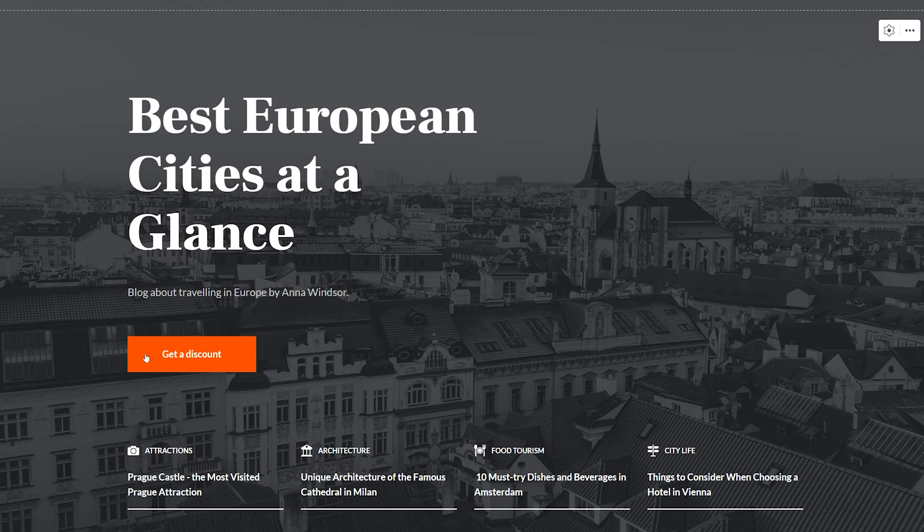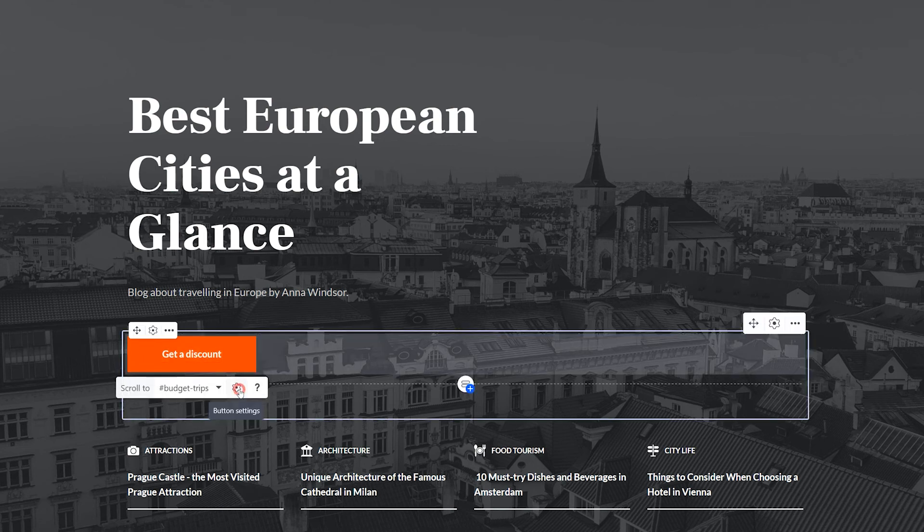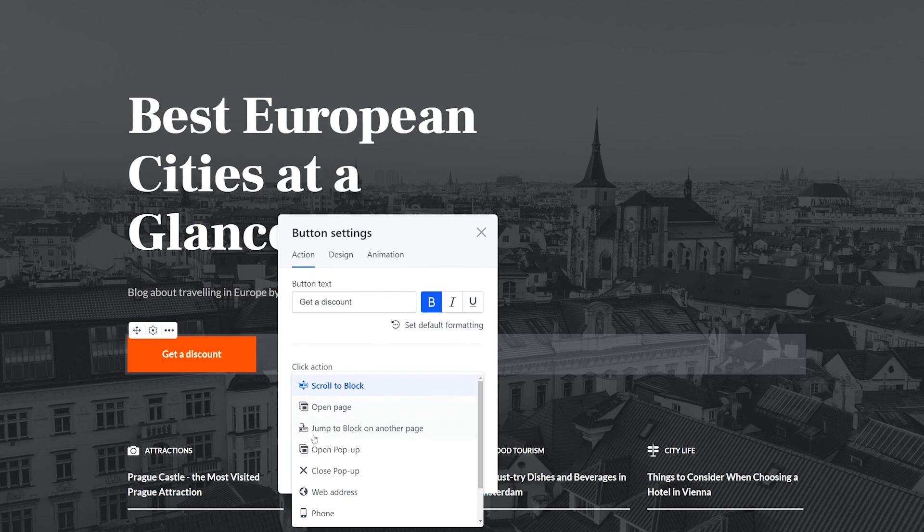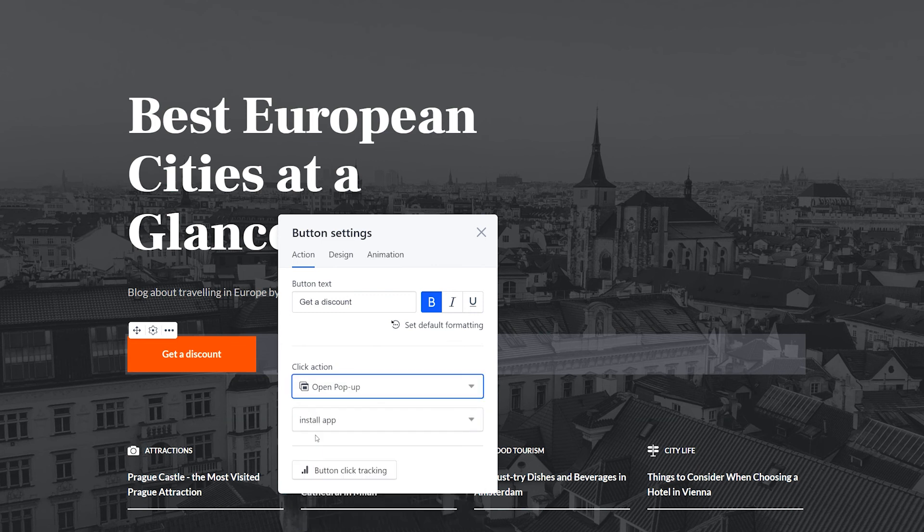For that, locate the button in the editor, open its settings, and choose a pop-up from the drop-down list.